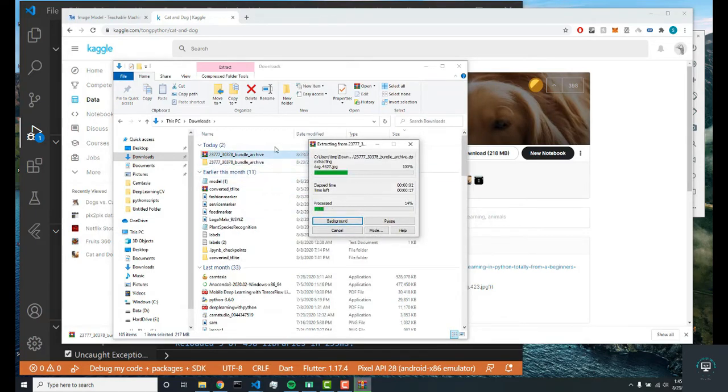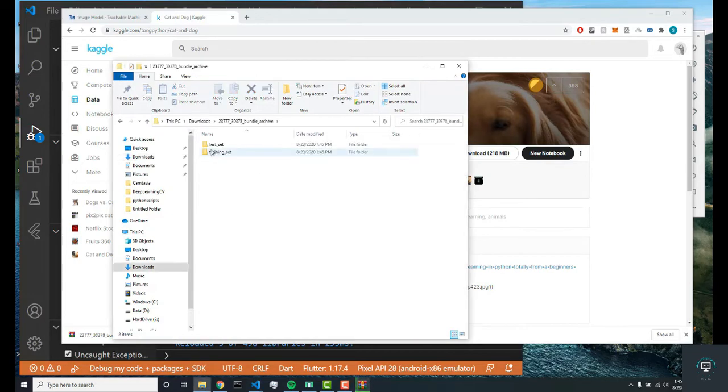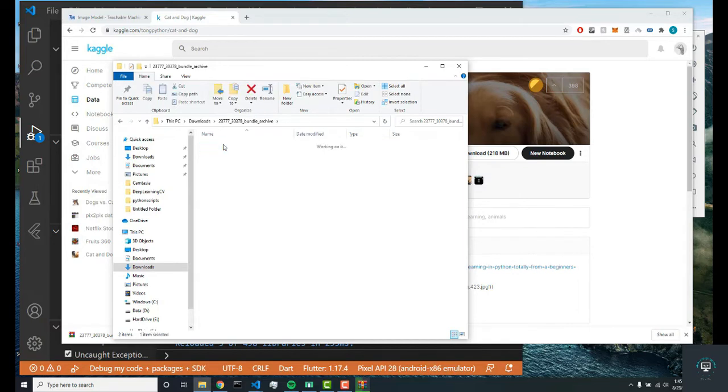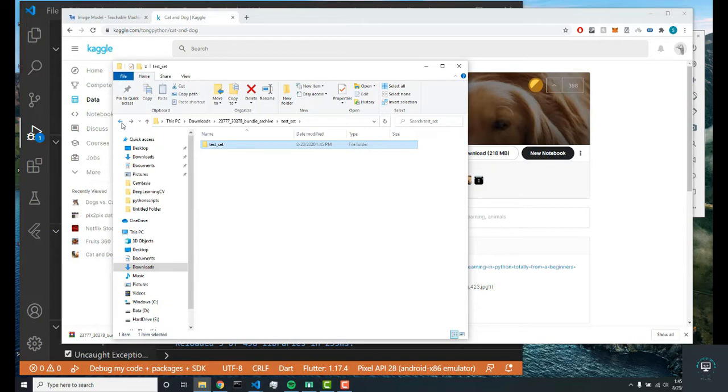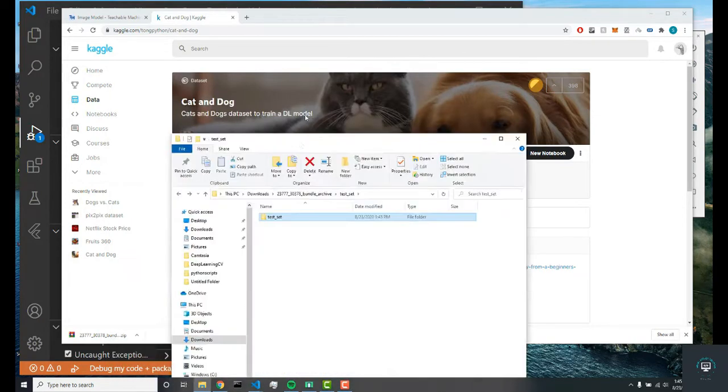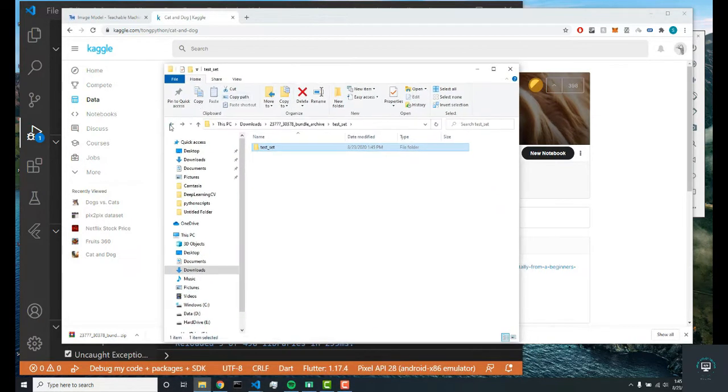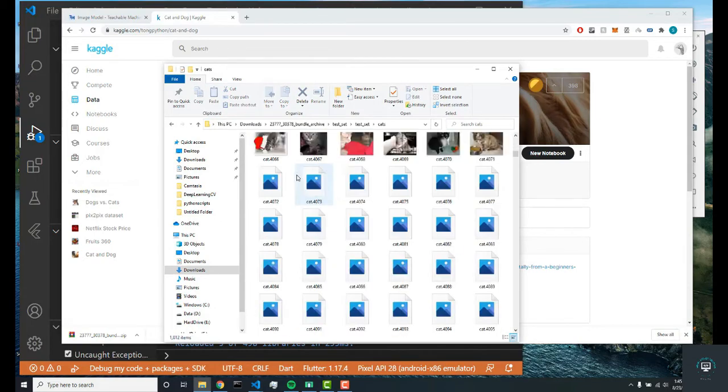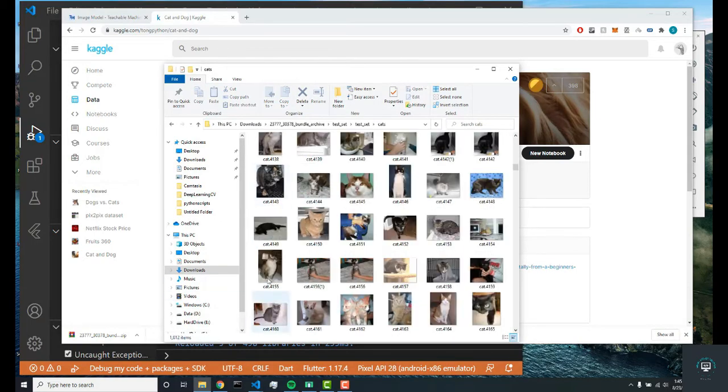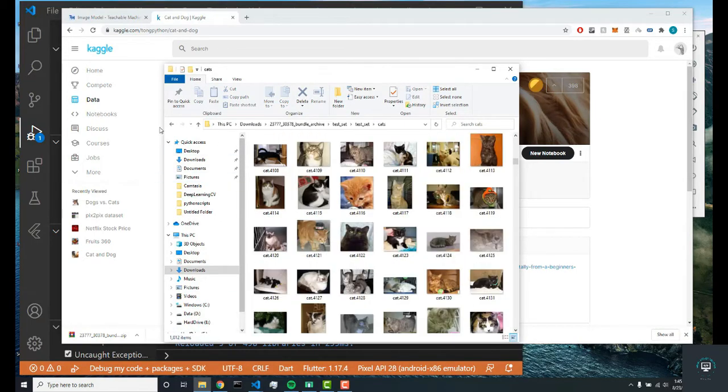It doesn't really matter where it is, but you'll notice that there's a test set and a training set. In neural networks and deep learning, the test set is only used to test your neural network with images that the neural network hasn't been introduced to beforehand. Normally the test set is a lot smaller. In this one it's a thousand images, so there's a lot of images to test your neural network with.